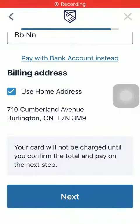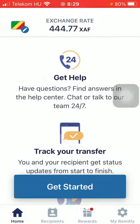Hello guys, in this video I'm going to show you how to send money from Canada to Costa Rica on the Remitly application.